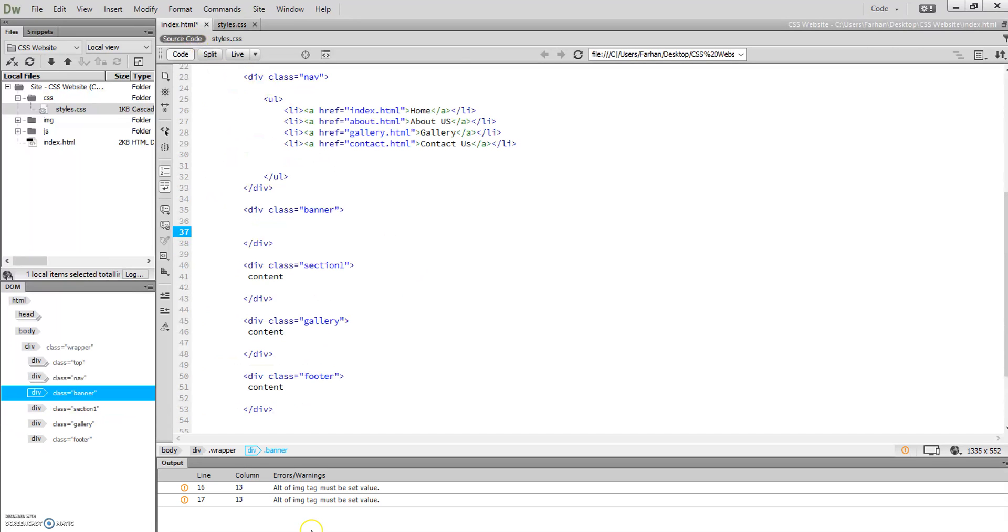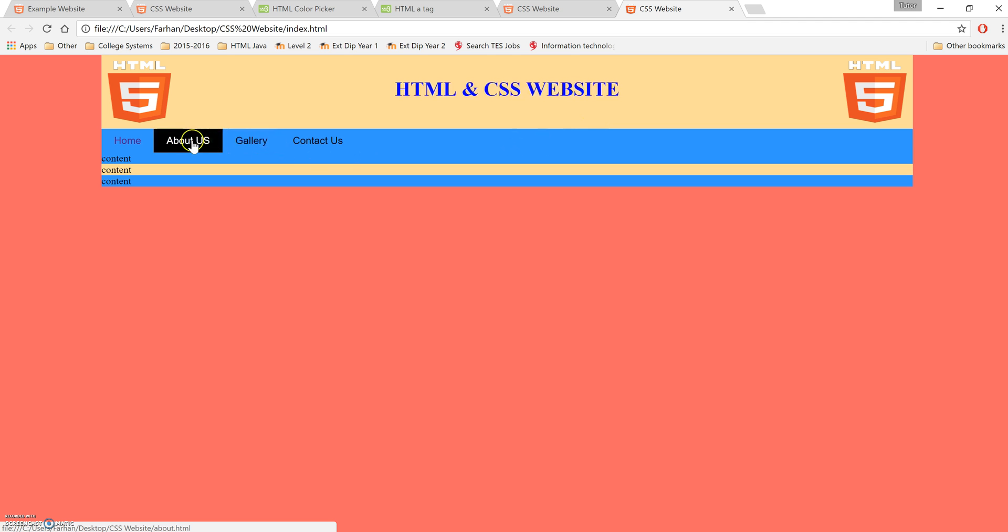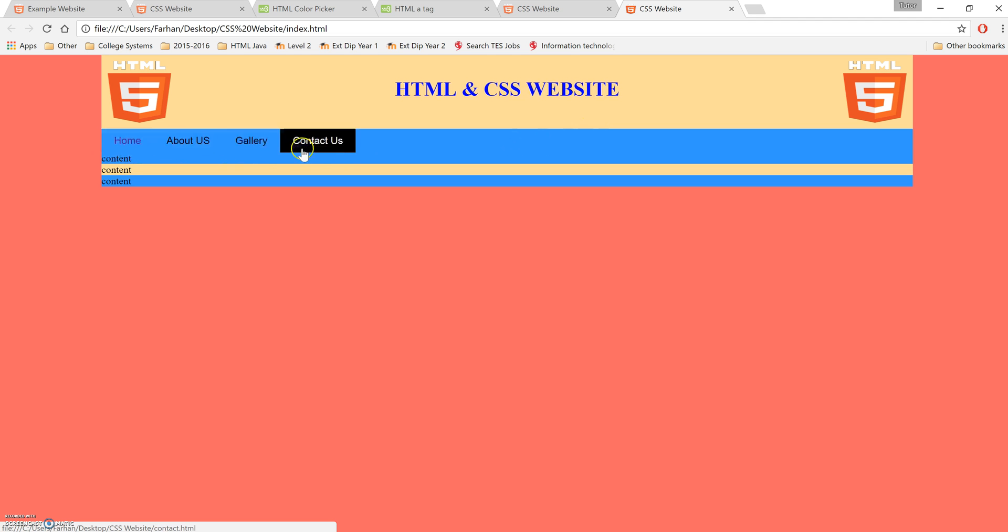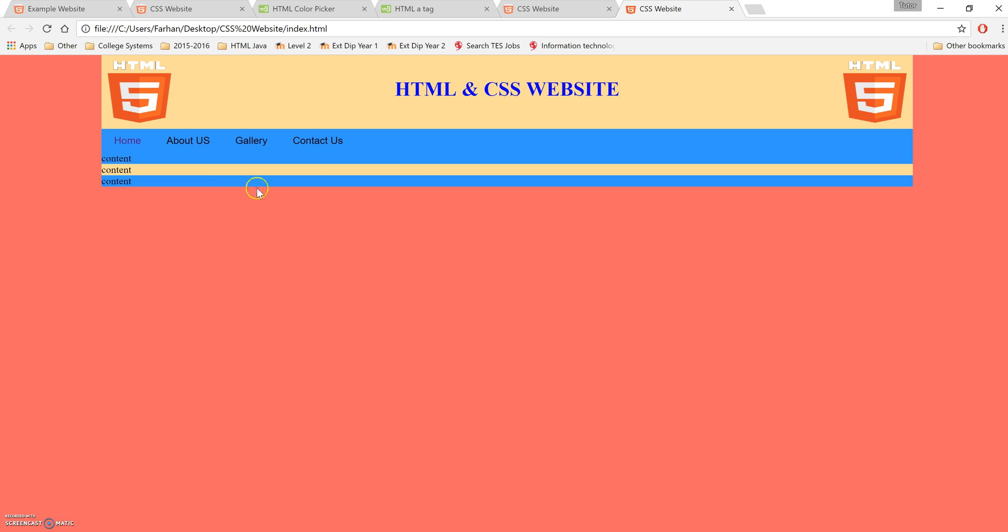Okay, so now we're going to look at the banner section. This is what our website looks like so far: we've got two logos on either side, text in the center, and navigation buttons which, when you hover over them, go to a particular page. The next thing we'll look at is the banner.